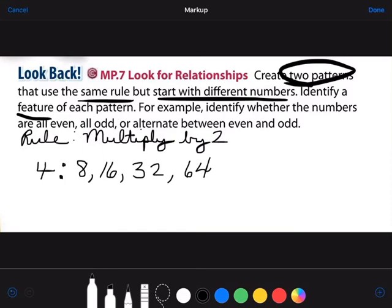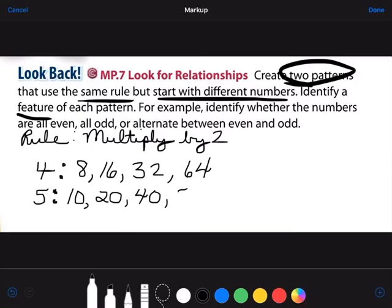We started with an even number the first time. Let's try 5 — an odd number. Do you predict our pattern is going to be identical? We have the same rule, but let's see. 5 times 2 is 10. 10 times 2 is 20. 20 times 2 is 40. 40 times 2 is 80. We had the same rule, but because we had a different starting number, our pattern looked completely different.